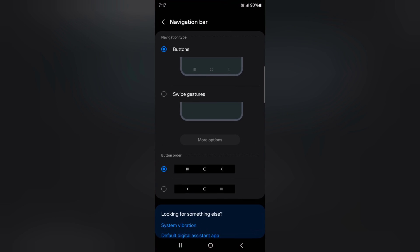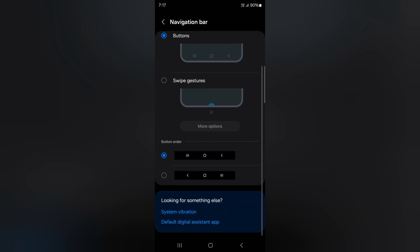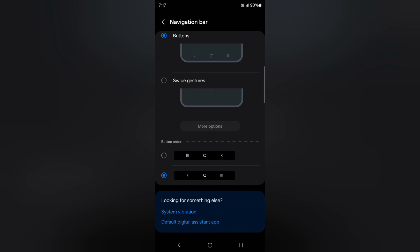By going to the same setting in navigation bar, you can choose button order. Now you can see, change the back and recent button order on system navigation on your device. So you can easily change the system navigation on your Samsung Galaxy S24 Ultra. If you don't want to use it, again choose swipe gesture.